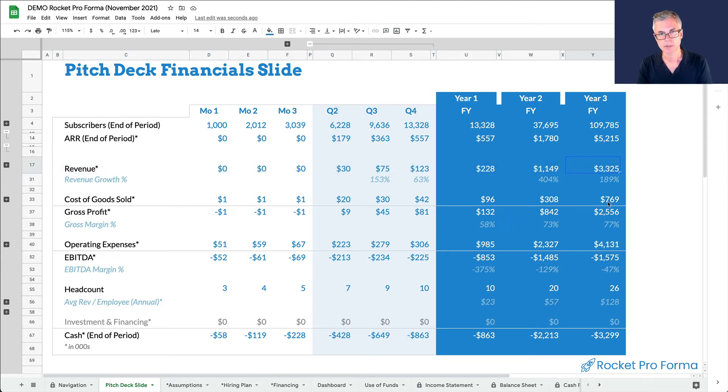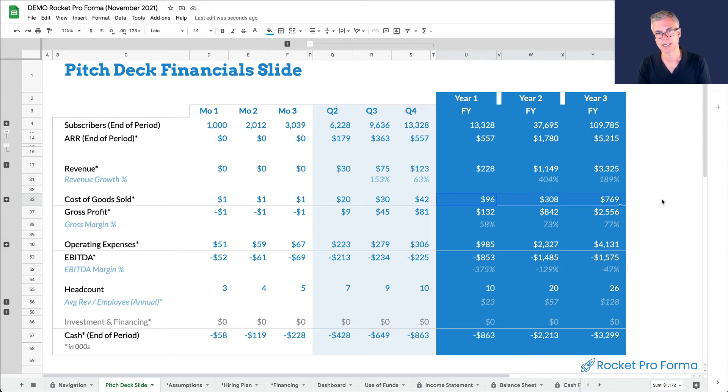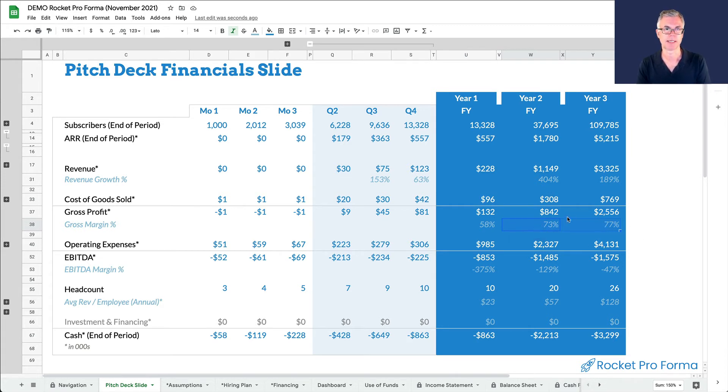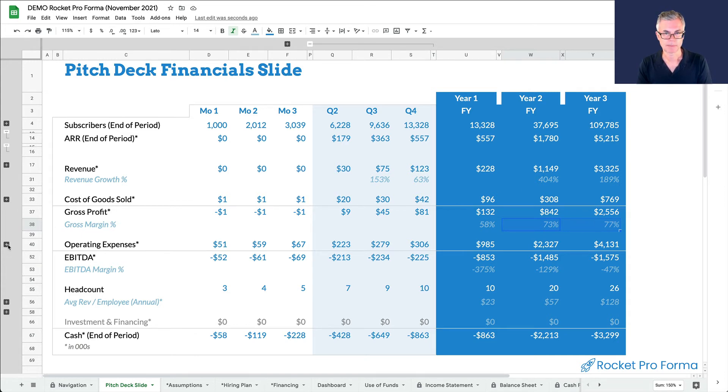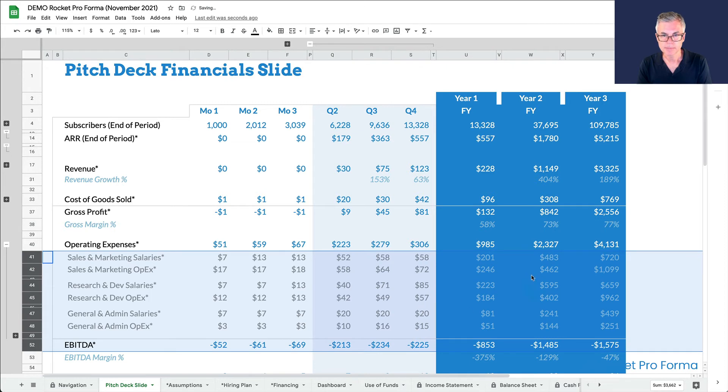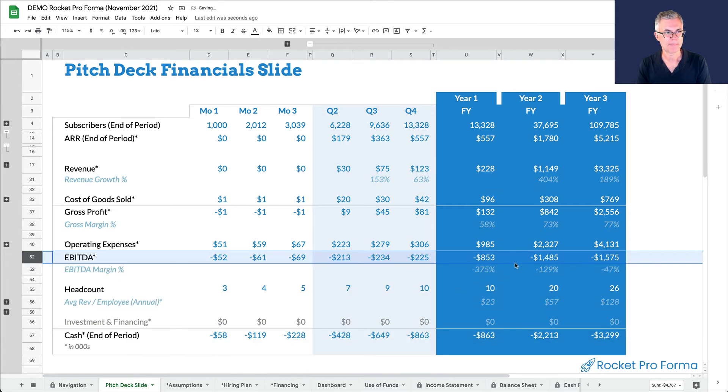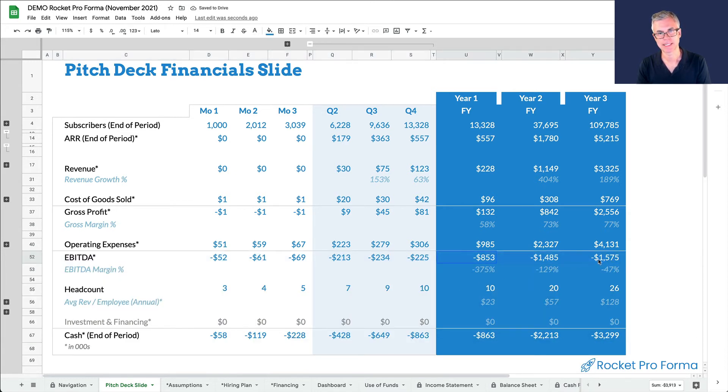The revenue grows from 228,000 to 3.3 million over three years. Here's our cost structure, and most of that, a lot of that is the cloud services. And you can see we're kind of in the sweet spot for virtual SaaS businesses, sort of in the 70% to 80% gross margin range. Our operating expenses are, you know, in true startup fashion, we spend more money than we make, and that leaves us continuing to lose money all three years.